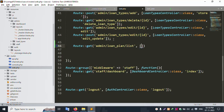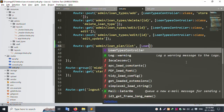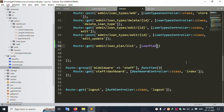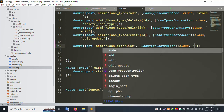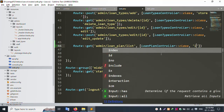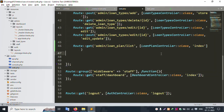Create a new controller: Loan Plan Controller. Add the index function, save the file. Let's create the Plan Controller.